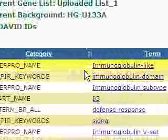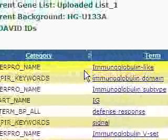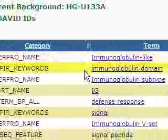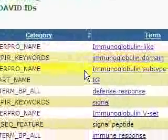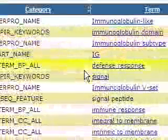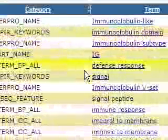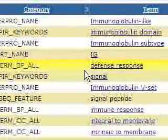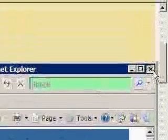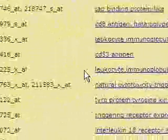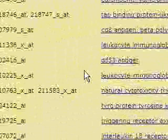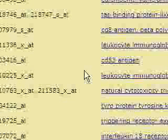And indeed we have for this cluster immunoglobulin-like, immunoglobulin domain, immunoglobulin subtype, defense response. So it's pretty much the same ontology, but represented by different genes. And that's significant because this is highest stringency. We have major histocompatibility complex represent specifically antigen presentation and processing.